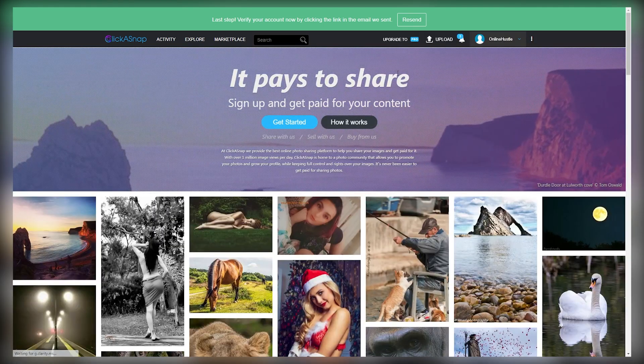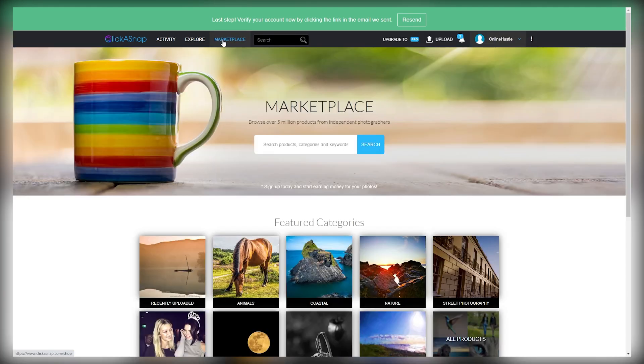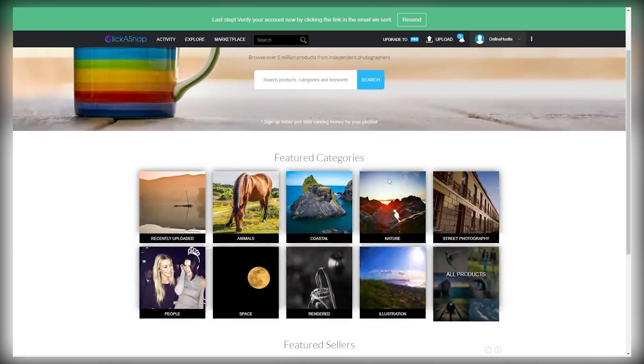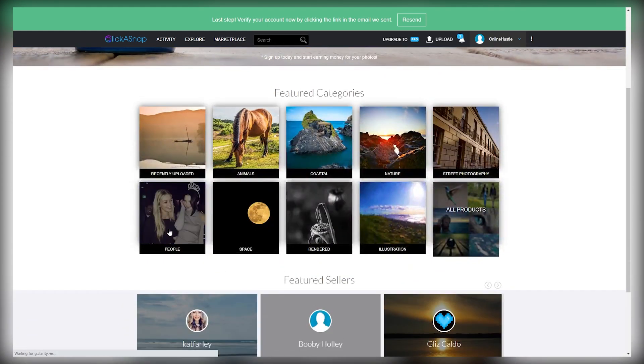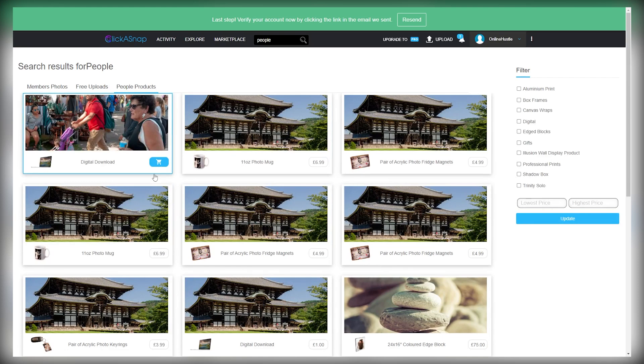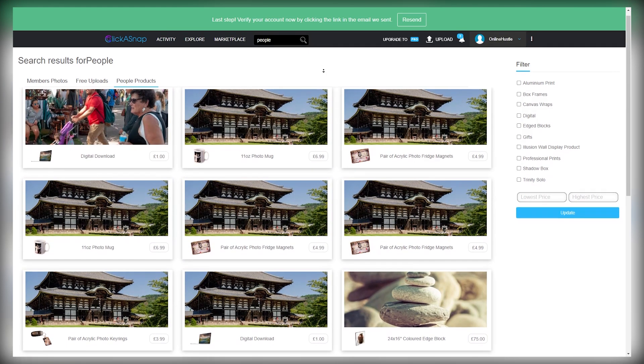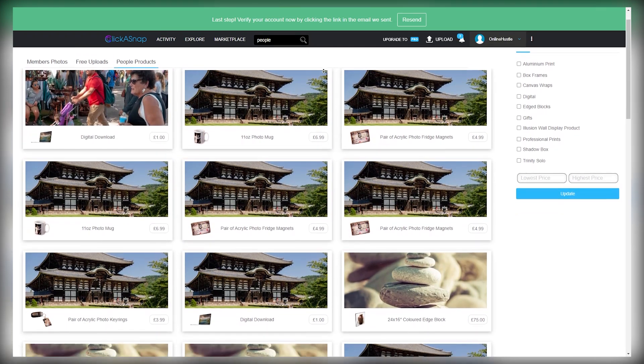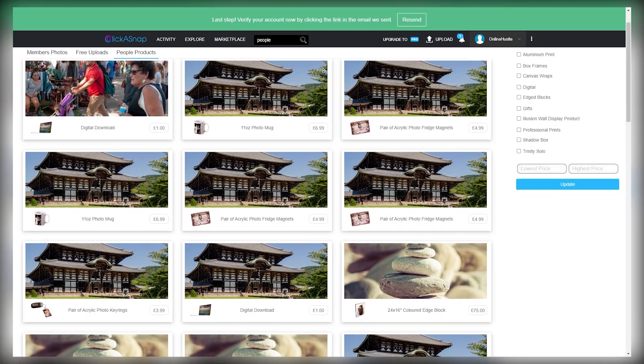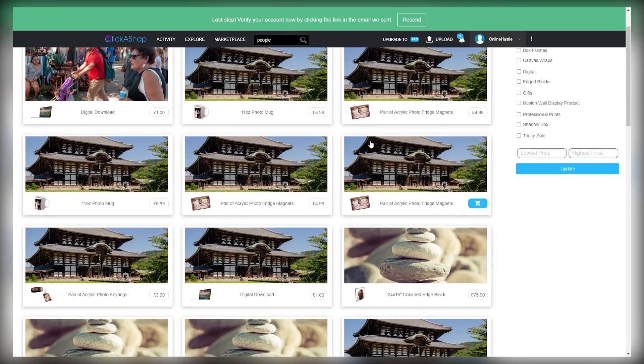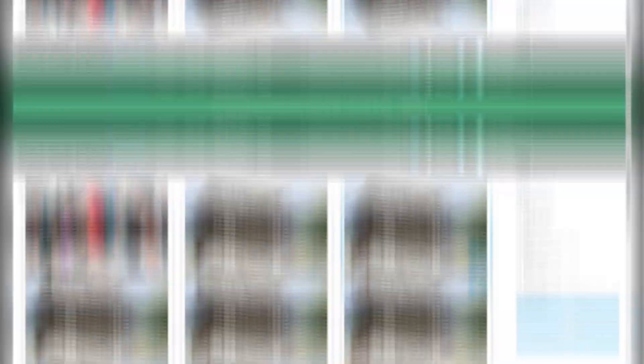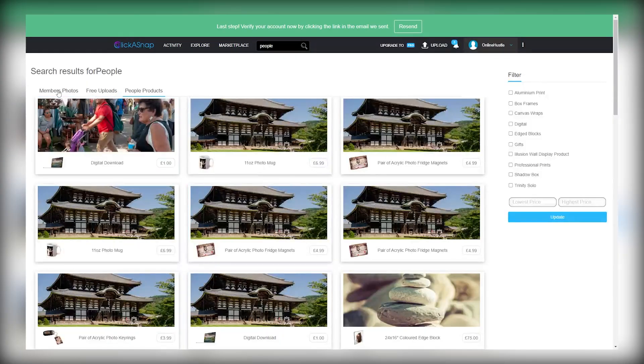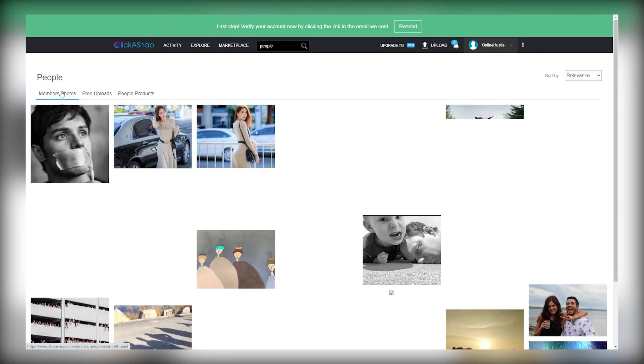For the fourth step, I want you to click on the marketplace on the top of the website. Scroll down a little bit and select people from here. And here you can see people selling their images for money. And you can also sell your images if you want to. But this is not part of our method today. So just select the members' photos from the top left corner.